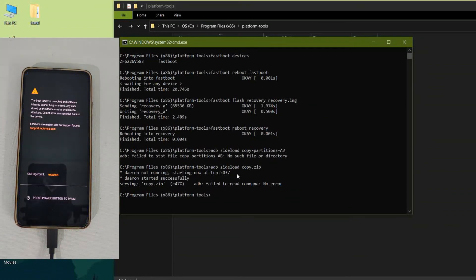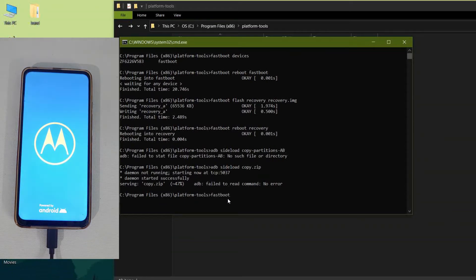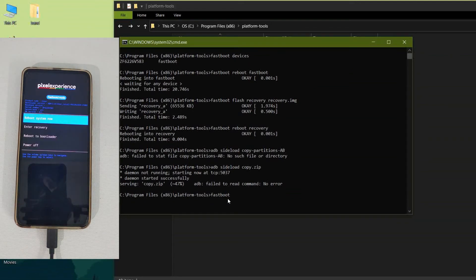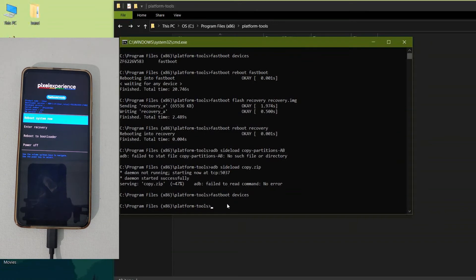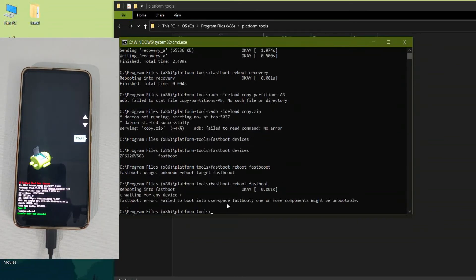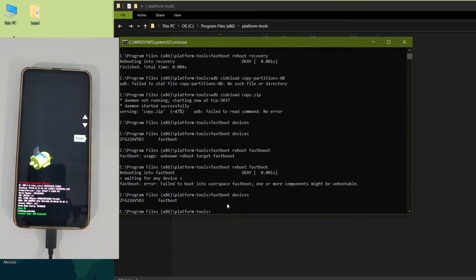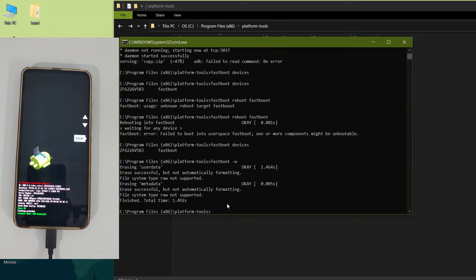This Pixel Experience ROM comes with GApps included, so you do not need to flash any Google apps separately. Make sure you are on the stock ROM before flashing Pixel Experience, and watch my previous video on how to restore the stock ROM on Moto One Vision Plus. After booting into the bootloader, enter 'fastboot devices'. My device is now detected. Then type the command 'fastboot -w'.